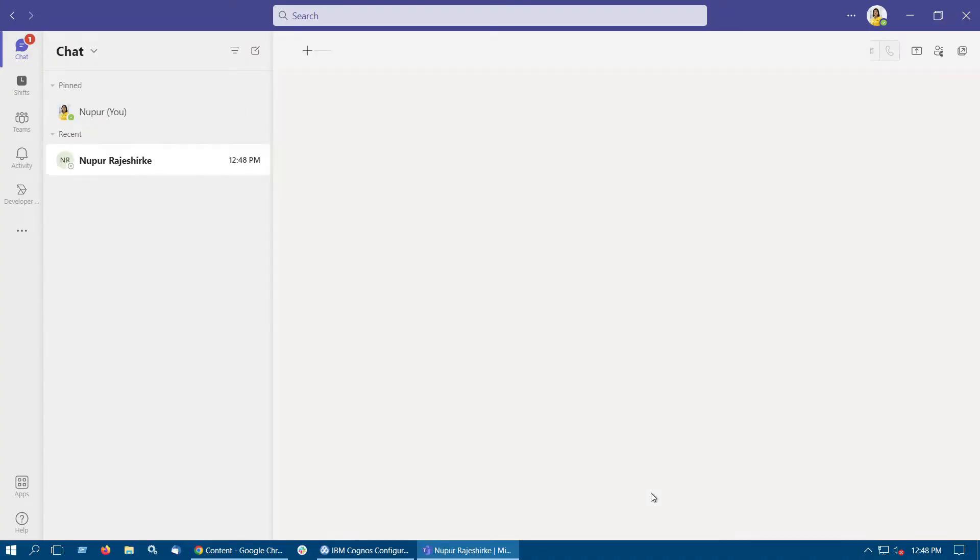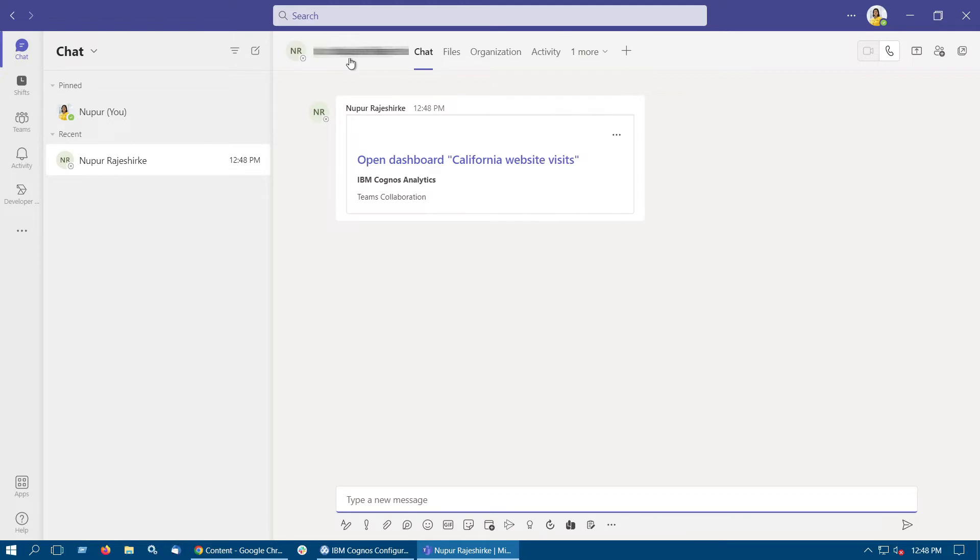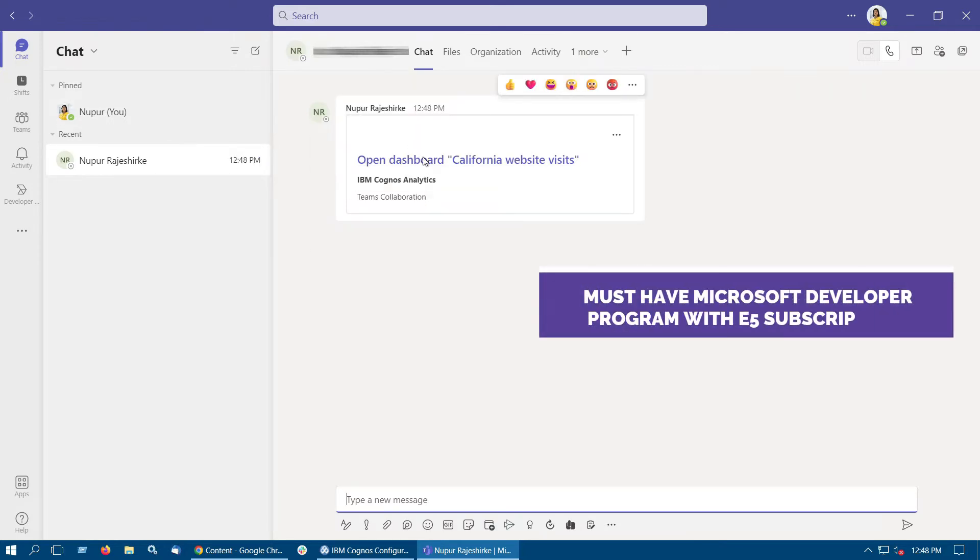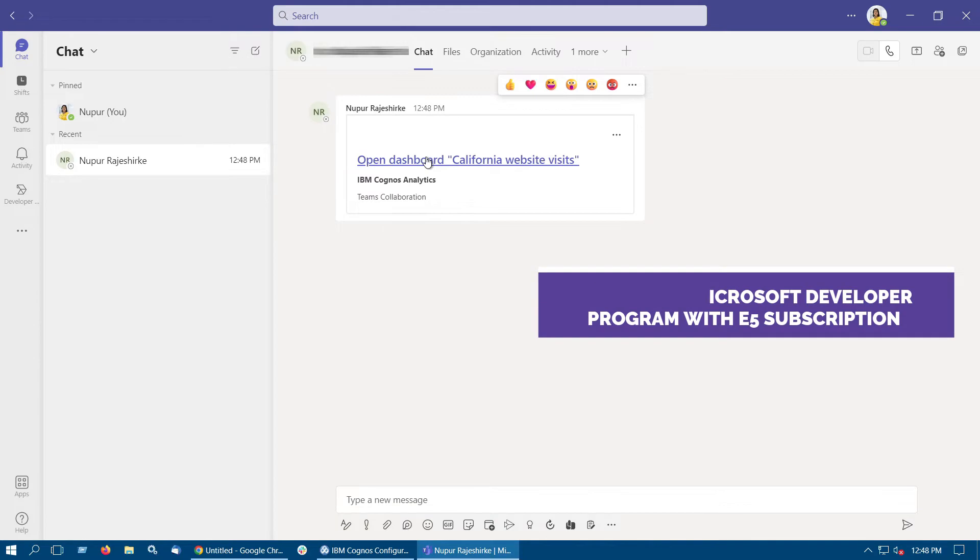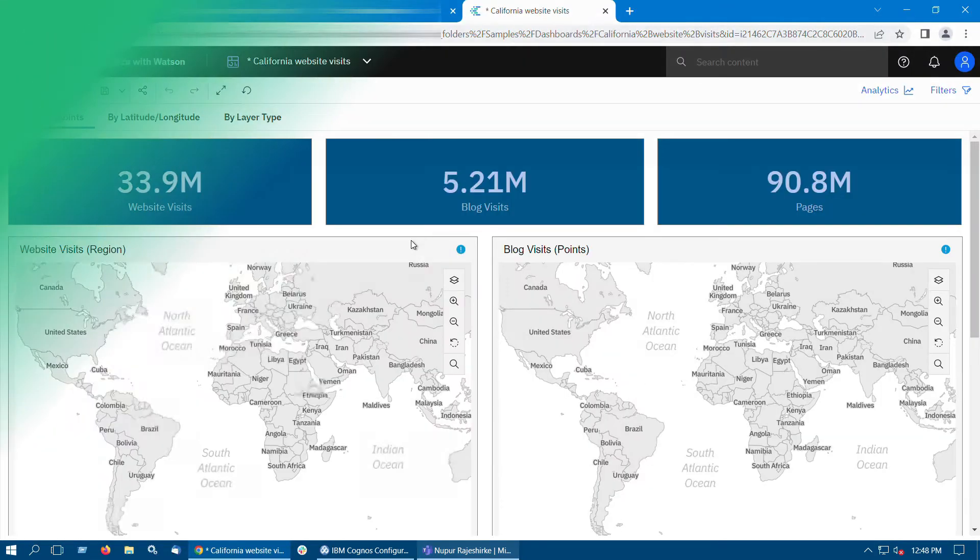You can connect Cognos Analytics to a Microsoft Teams collaboration platform, which allows Cognos Analytics users to share Cognos Analytics content with each other.